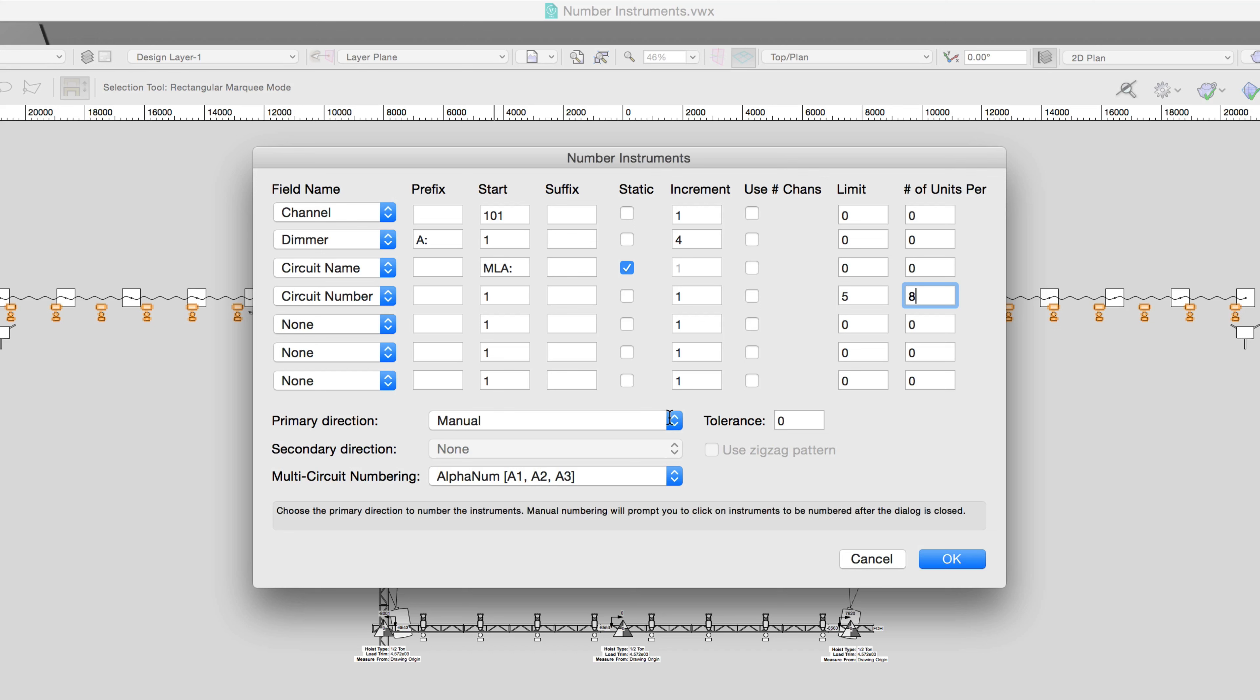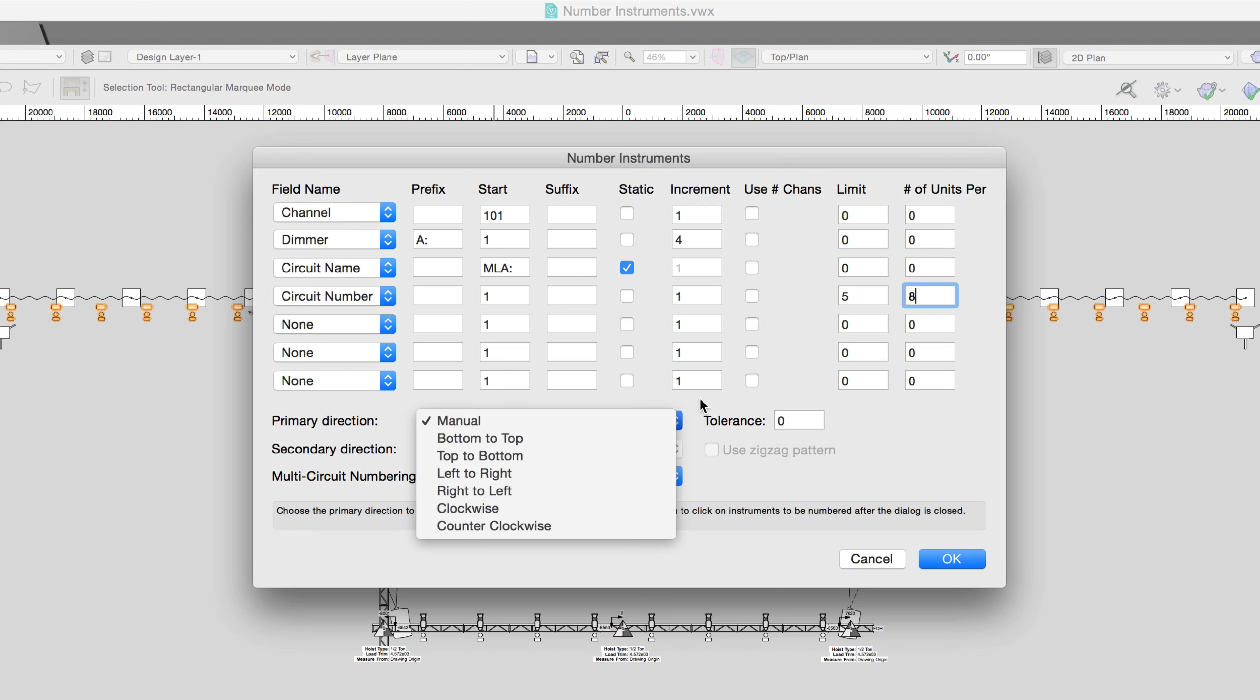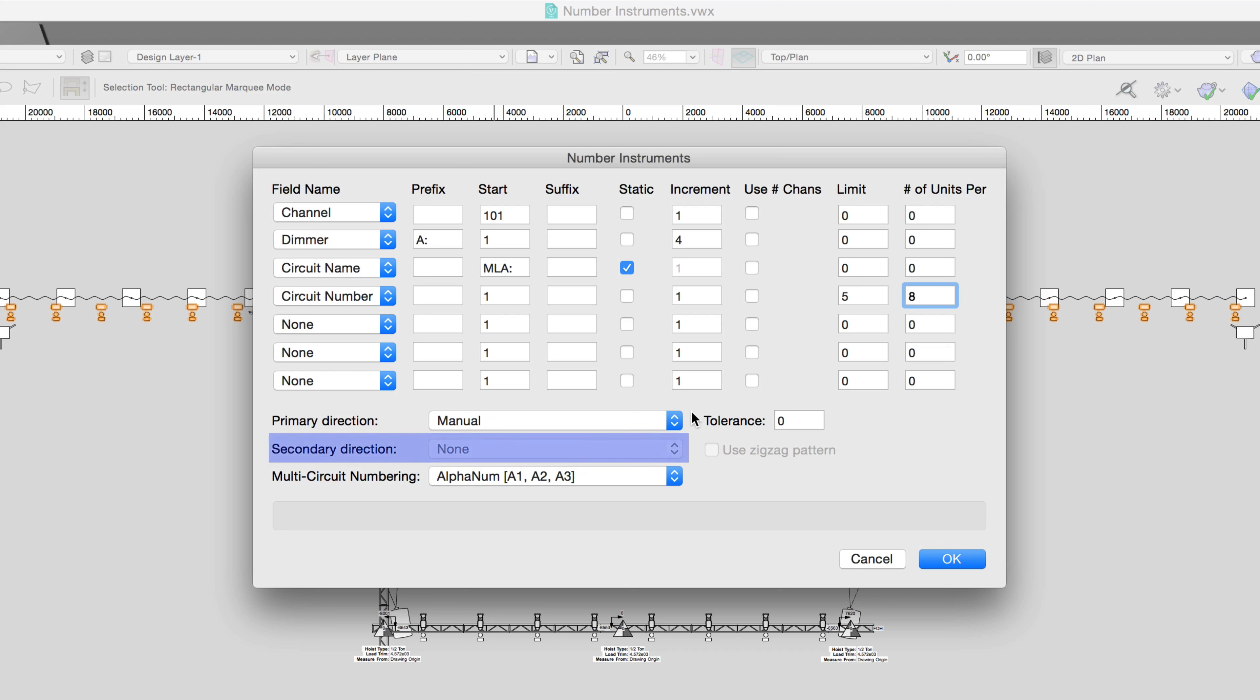We can also choose the direction of the numbering with the primary and secondary direction options. This secondary sort direction is included in order to resolve conflicts, especially ones created by the tolerance. It's not the direction to move next after the primary direction.